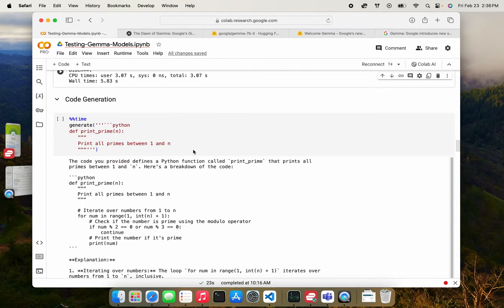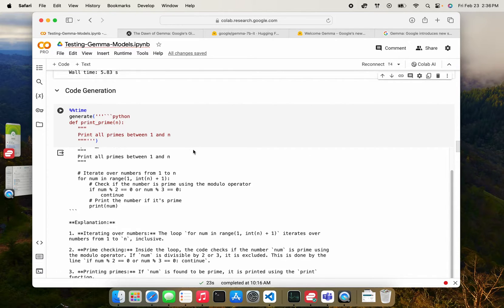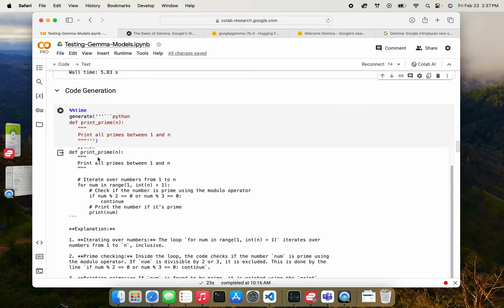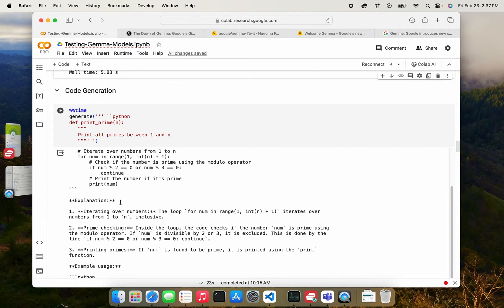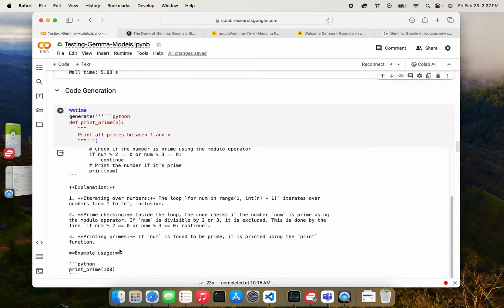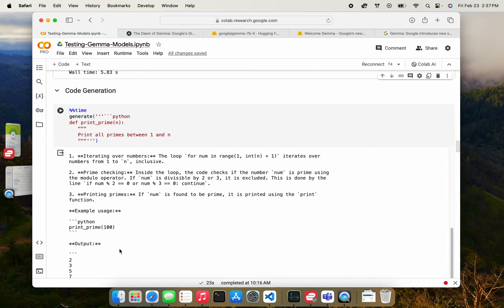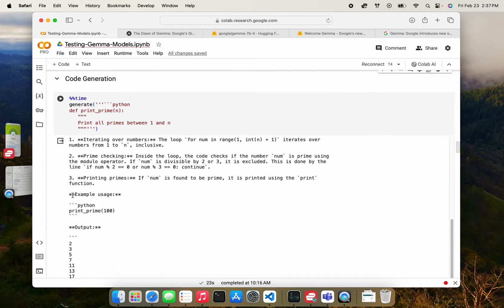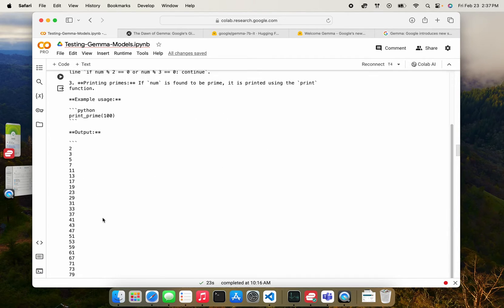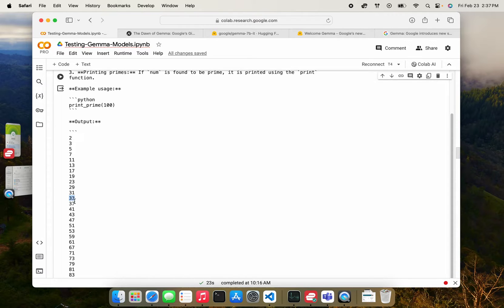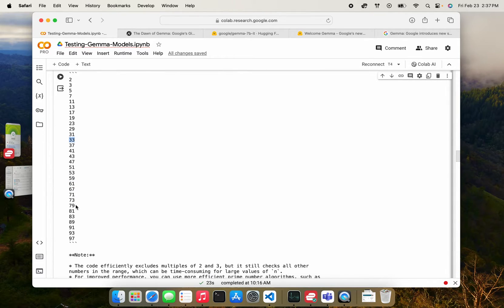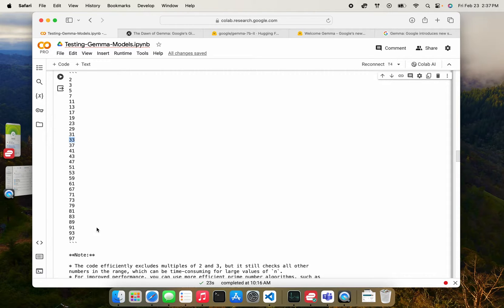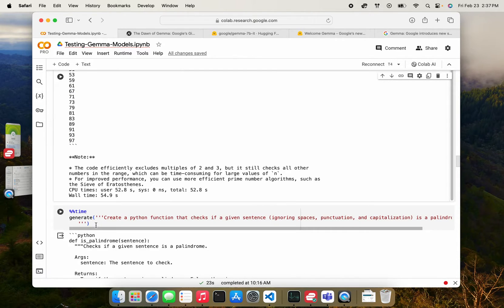Okay. I am moving on to sort of code generation, a very standard question, print all primes. So it did pretty well in terms of actually generating the code. It also explained the code and gave example usage. But the funny thing is that when it said print primes up to 100, and if you look at the list of prime numbers, you can see that it has numbers like 33, which clearly is not prime. I don't think even 91 or 93 are prime. So it seems to have made errors in printing what the actual prime numbers are going to be.